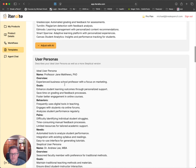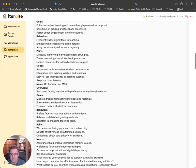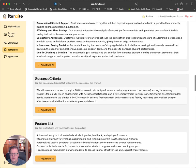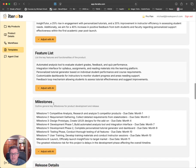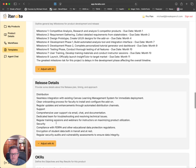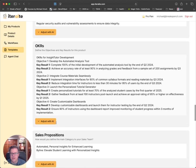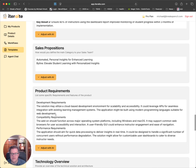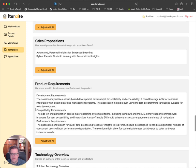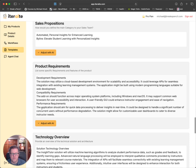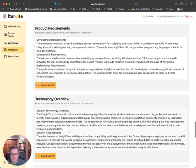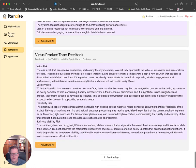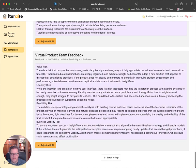User personas: it's created a persona for a business school professor and another faculty member. Target customers, general customers, personalized student support. Success criteria, a feature list, overall milestones based on the 11 months I said this would probably take, release details, OKRs, sales propositions, product requirements. The solution may utilize a cloud-based development environment for scalability, could leverage APIs, the add-on should function across major operating system platforms. Some technology overview, a conceptual press release, potential complaints, and virtual product team feedback on value, usability, feasibility, and business viability.